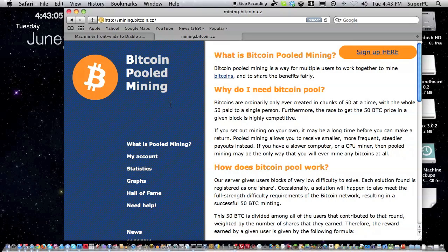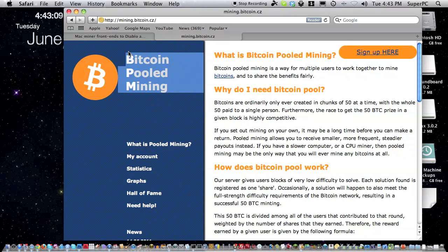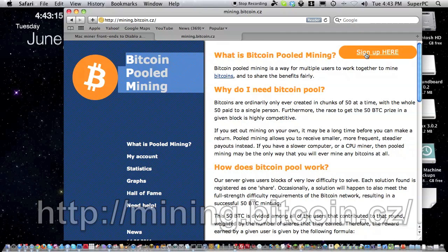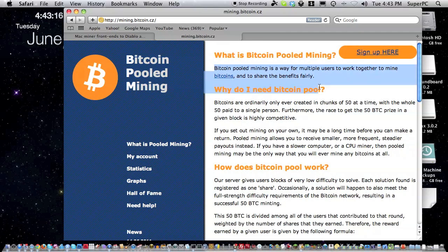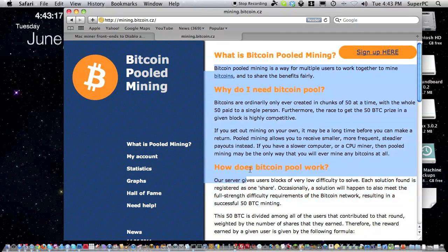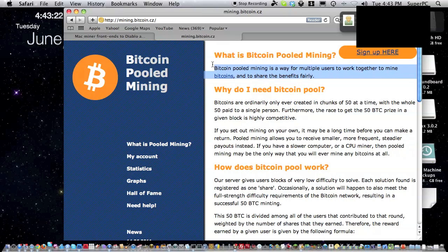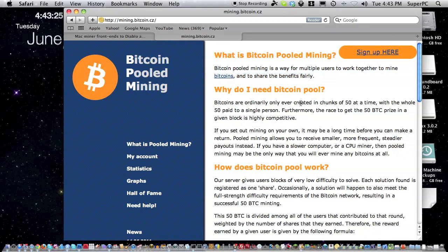Before we download and install the utility for OS X, we have to get an account at mining.bitcoin.cz. It'll explain here if you haven't already gotten it. Bitcoin pooled mining is a way for multiple users to work together to mine bitcoins and share the benefits fairly.